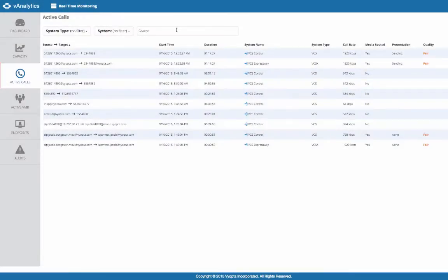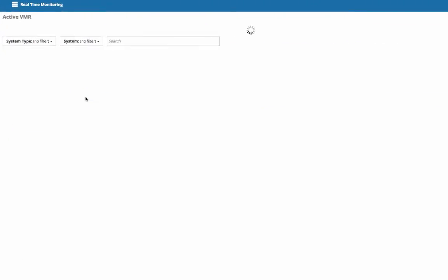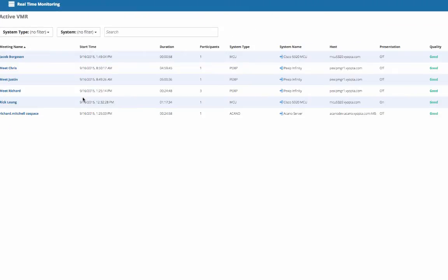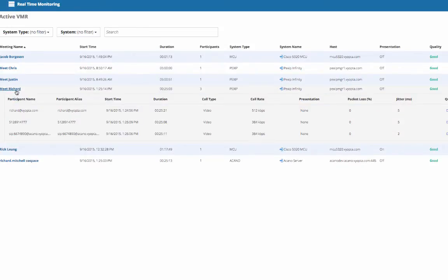The ActiveVMRs tab is very similar to the ActiveCalls tab except that it pulls data from the bridging infrastructure. This tab lists every virtual meeting and indicates whether any user in that call is experiencing a problem with the same good, fair, or bad indicators.